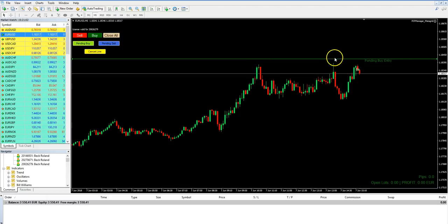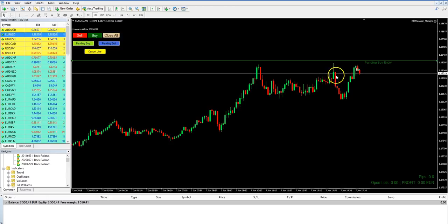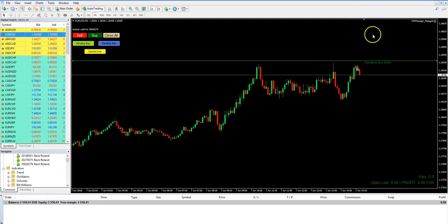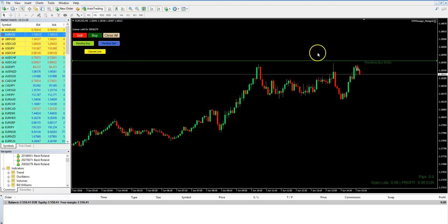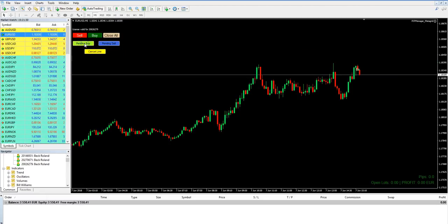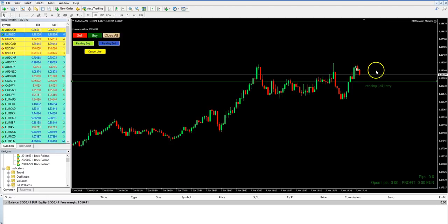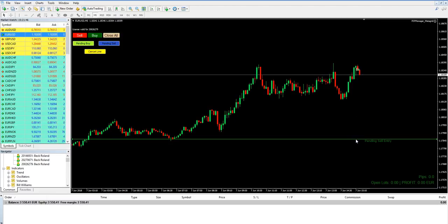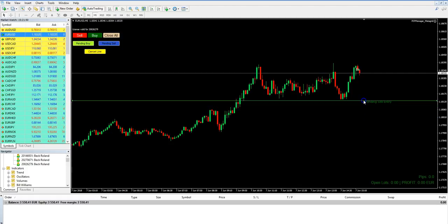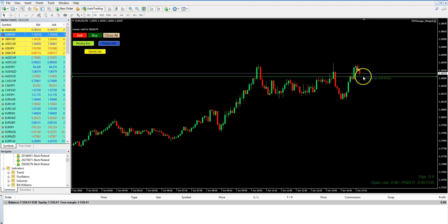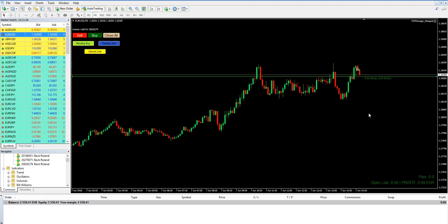I close it again and now I show you the pending orders. You can plan a trade — for example, click Pending Buy. This is a buy stop order. This trade manager cannot place limit orders, only stop orders. This means if price goes through this green line, we will go into a buy trade. You can move this line wherever you want. You have to place this line above the current price, not below.